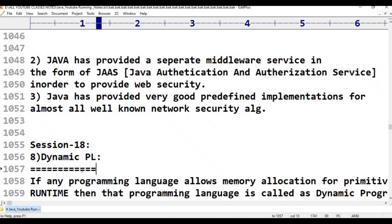We will tell you the difference between Java and others. The first difference is: in any programming language, if the memory allocation is at compilation time, then that programming language is a static programming language.